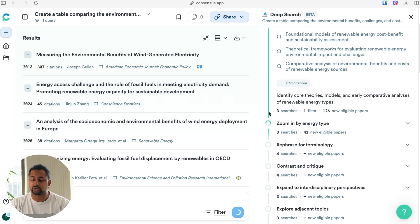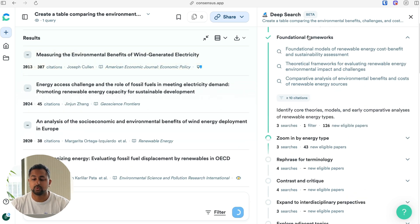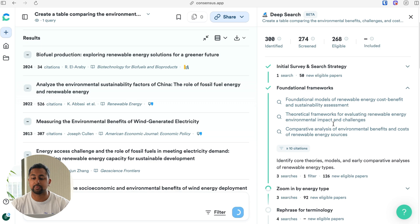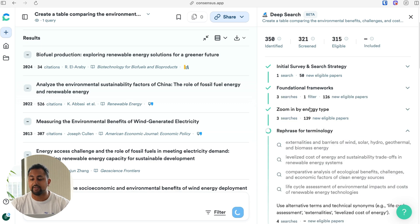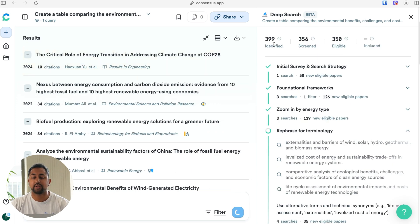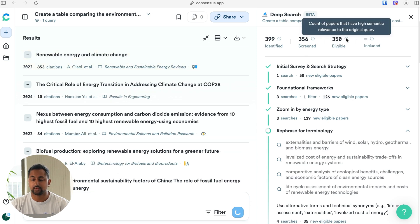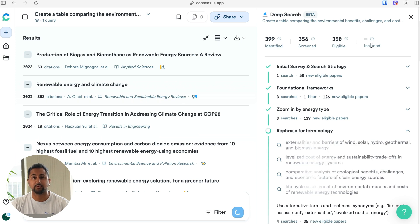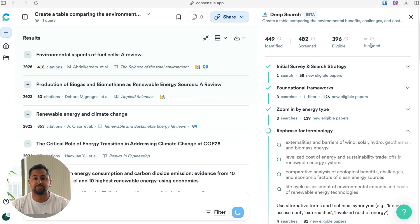Each of these numbers shows you how many searches consensus did within this step of its research process, how many filters it applied, and how many new papers it's found that it's added to its pool of overall papers that it's going to analyze. Every time it does a search strategy step, you can see at the top how many more papers it's identified, how many it's screened, how many it's determined to be eligible based on semantic relevance, and then finally it's going to whittle those down to a top 50 that are most relevant to include in the answer.